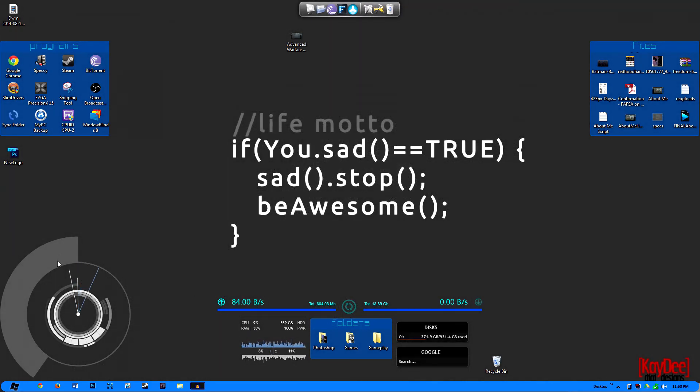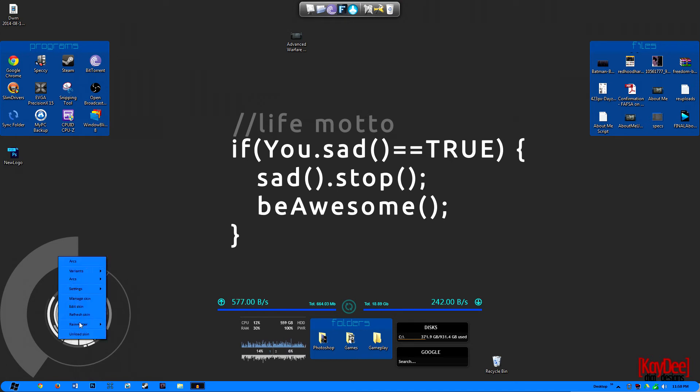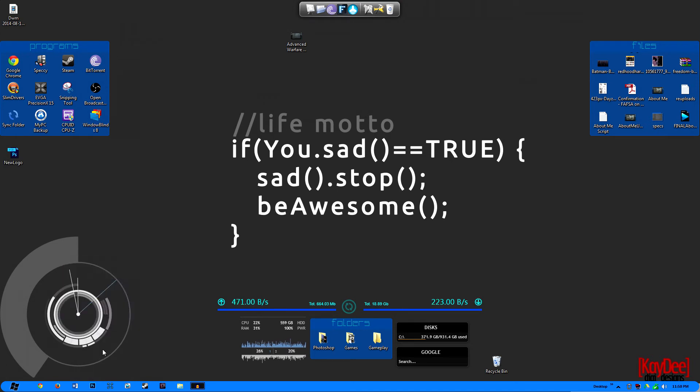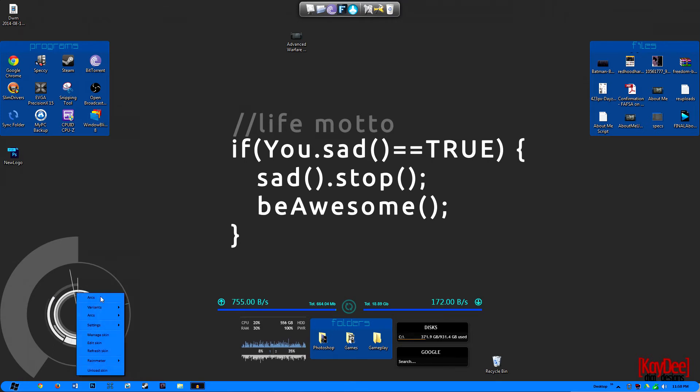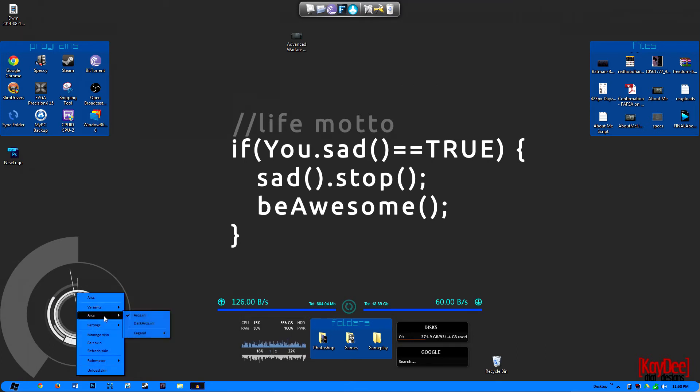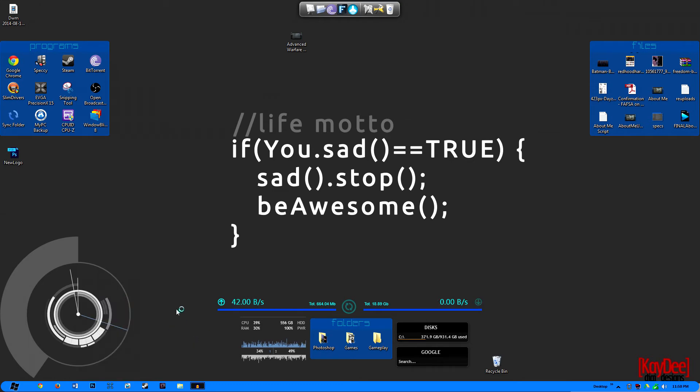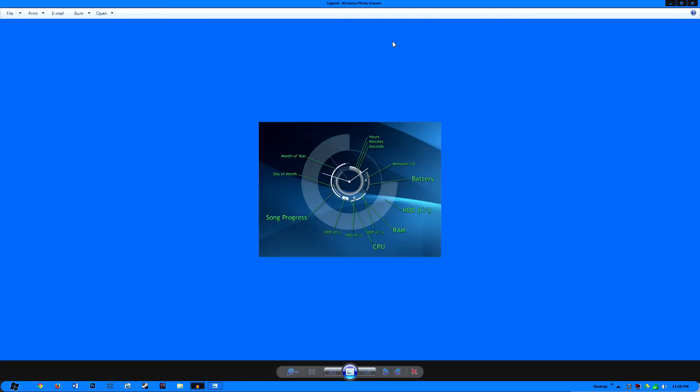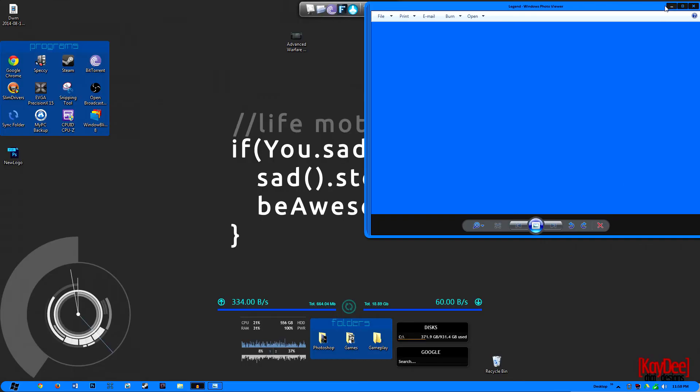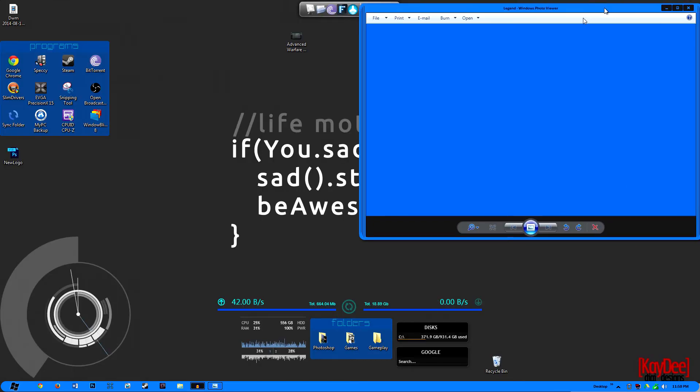Now this right here is actually a really cool gadget. It's a clock, but it actually took me a little to figure out just what all of these like sort of progress bars as I like to call them are around it. If you click it, you go to Variants. I'm sorry, if you go to Arcs and then Legends, click the Legend, a little picture is going to pop up.